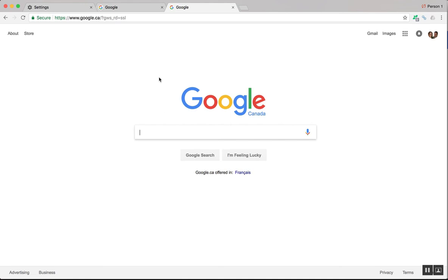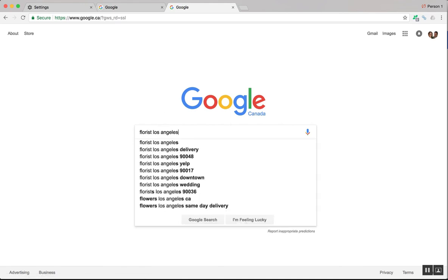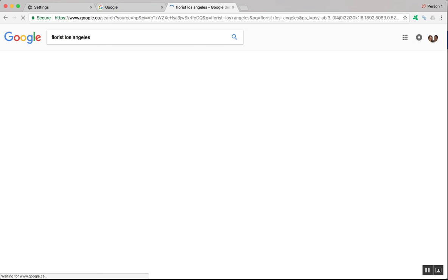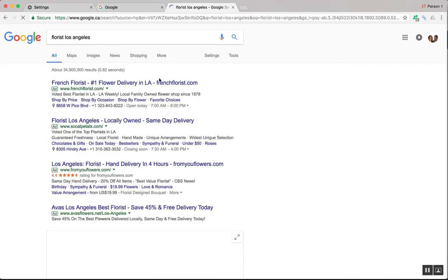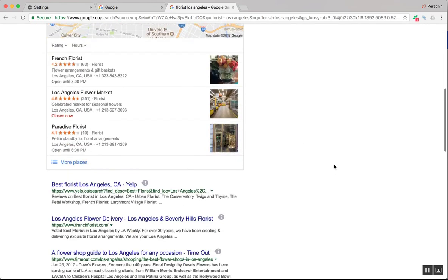And if I look for a florist in Los Angeles, I do actually see the results from LA.